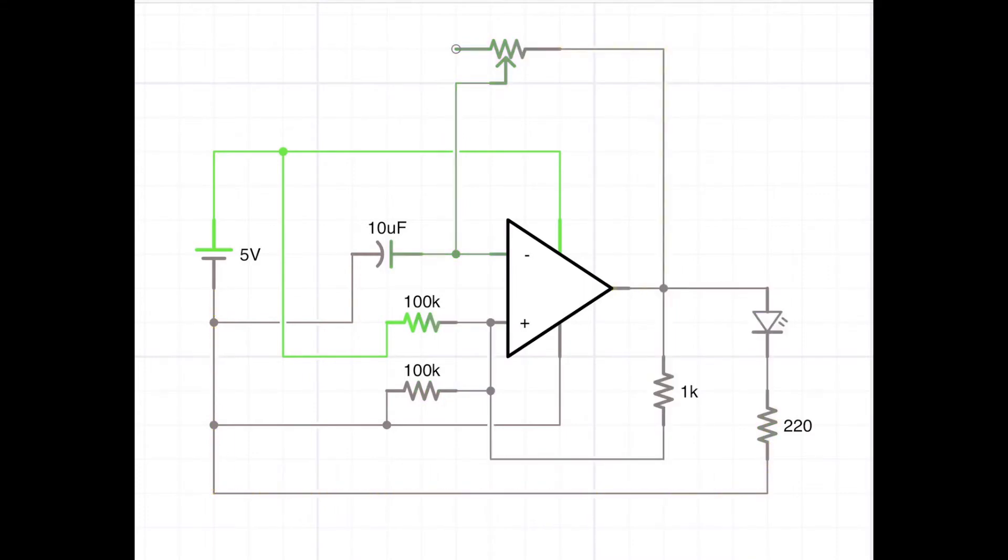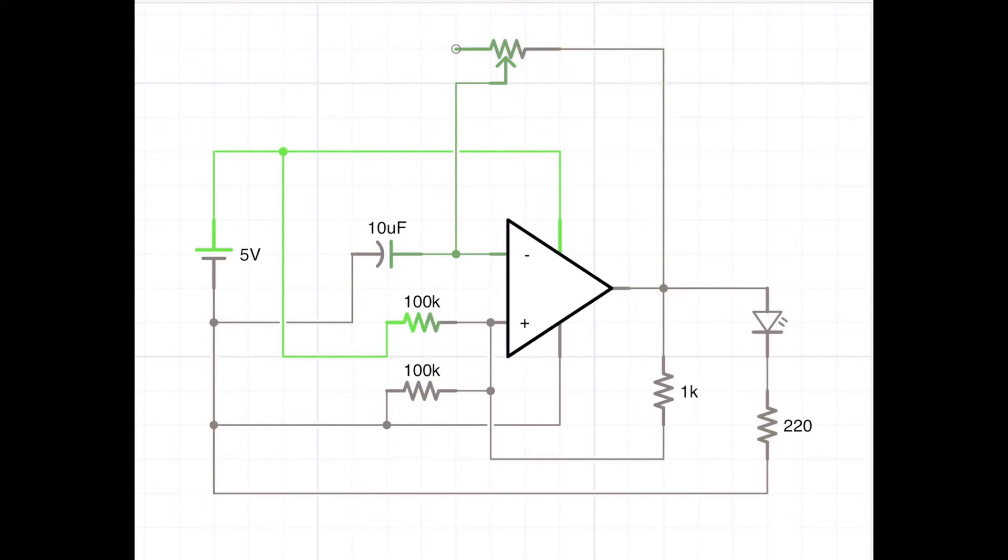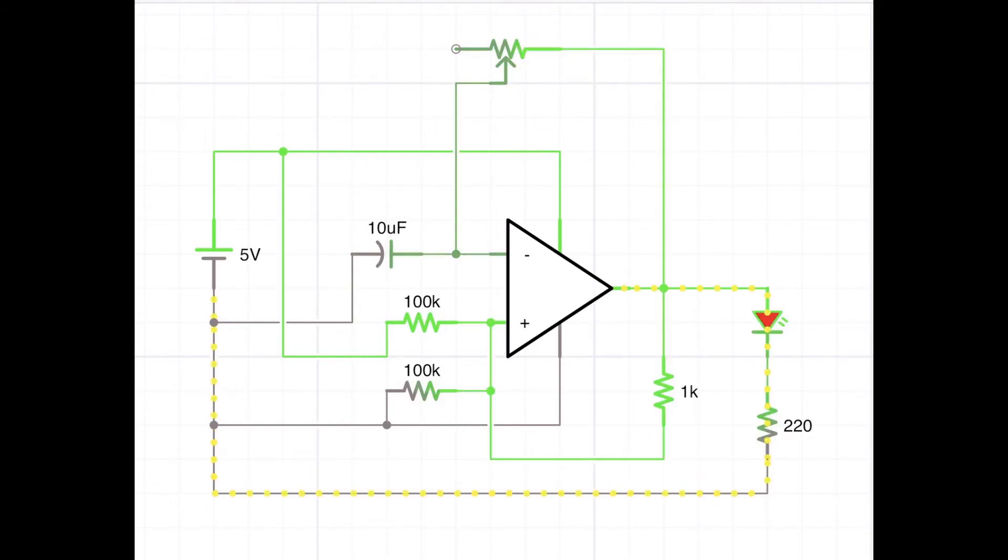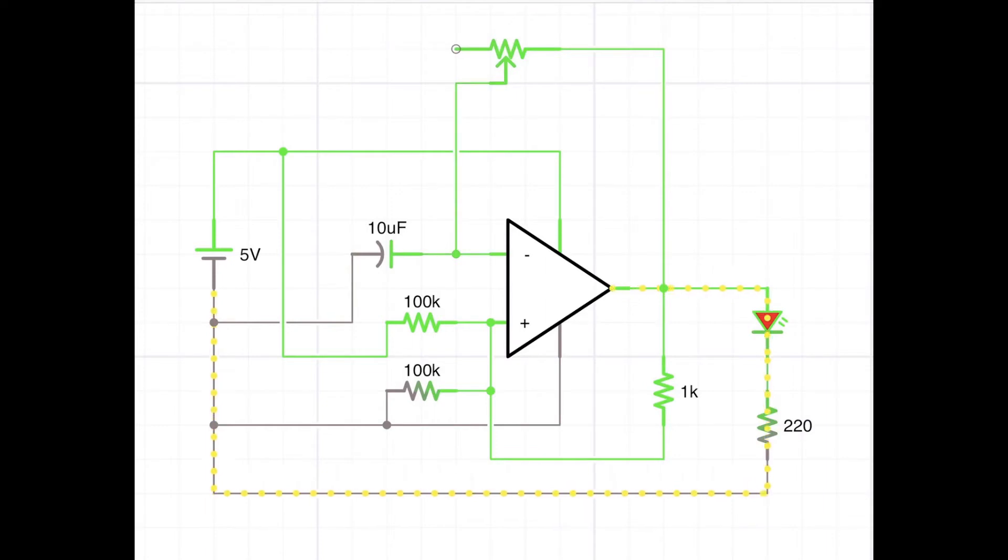The one at the top which isn't labeled, that's a 10k potentiometer and that just enables you to set the frequency of the oscillations.